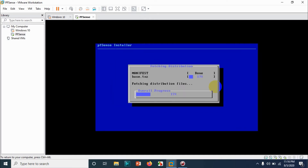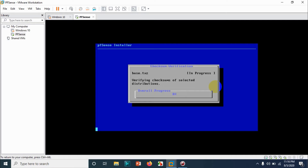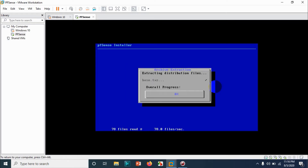Continue with the default keymap — you don't need to choose other options unless you know what you're doing. For disk setup, go with the guided option. If you're an expert you can go with manual, but for demo purposes I'm not doing that. You can see the overall progress — it is verifying checksums and extracting the distribution files. It's actually a FreeBSD-based firewall, similar to most firewalls.